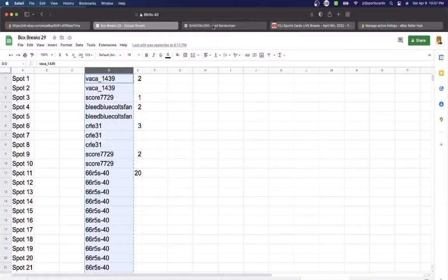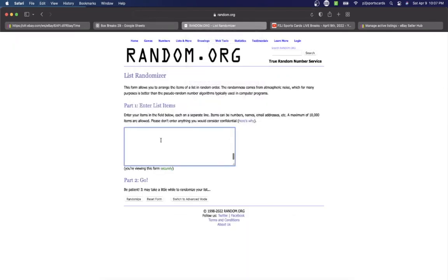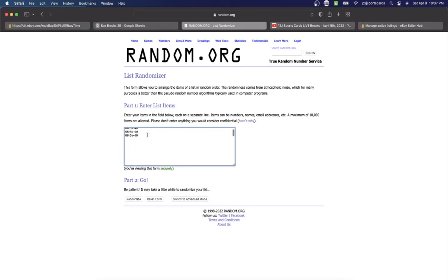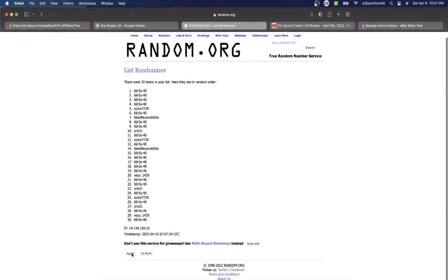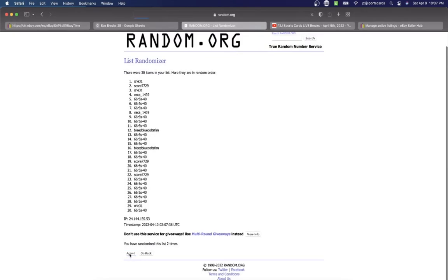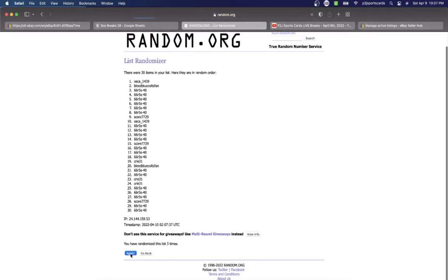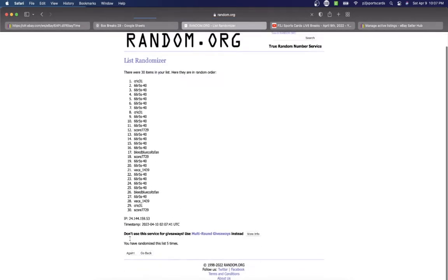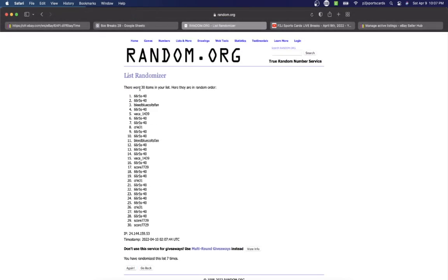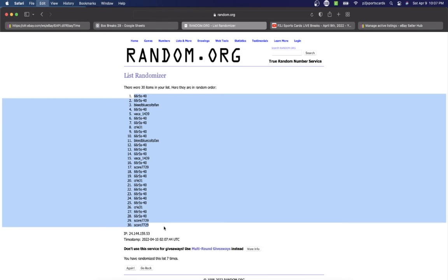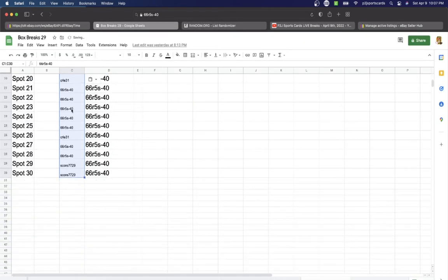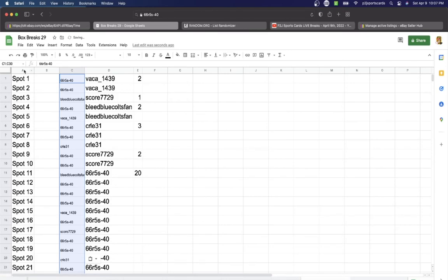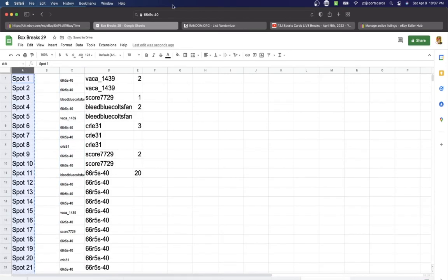randomizing. VaKays on top, 66 on the bottom. Once, twice, three times, four, five, six, and lucky number seven has 66 on top, Score on the bottom. So there's our first list. Then we have spot one through 30.